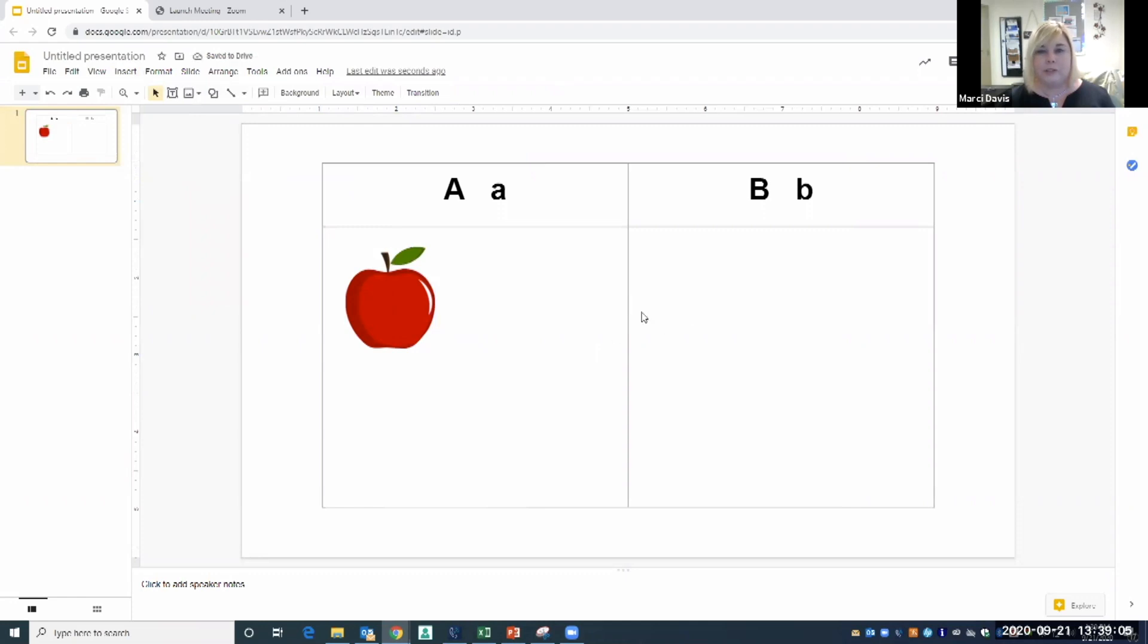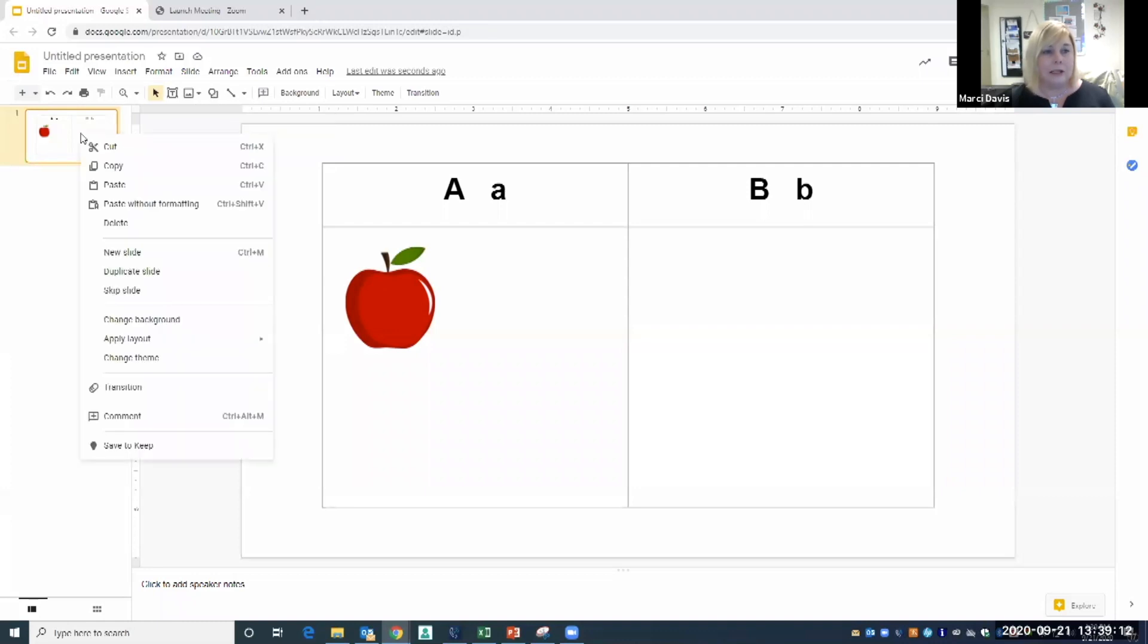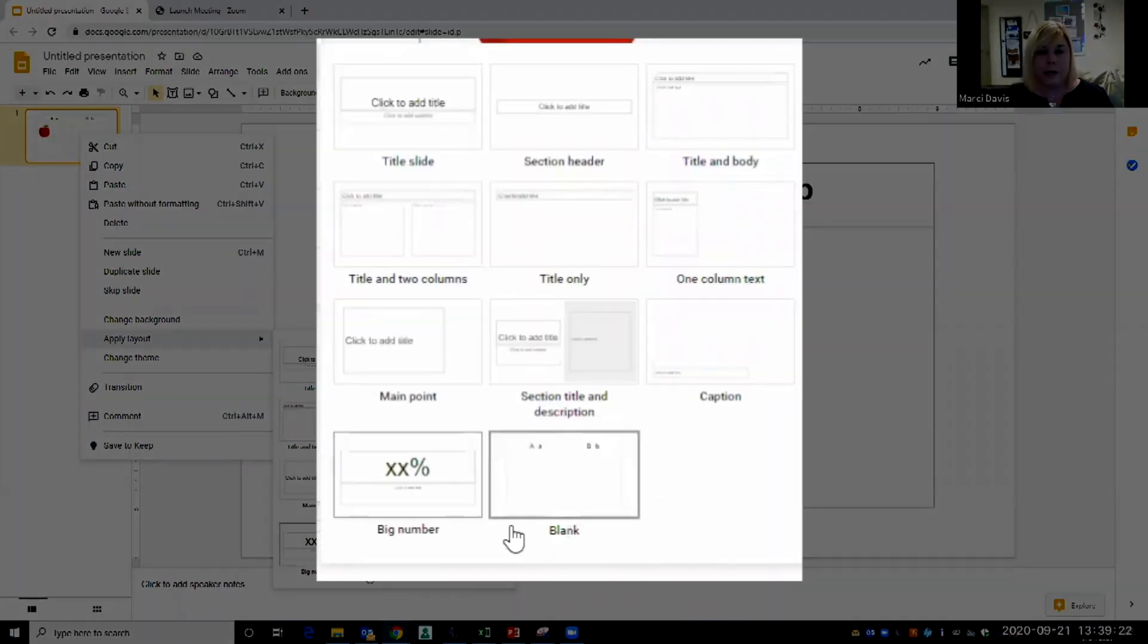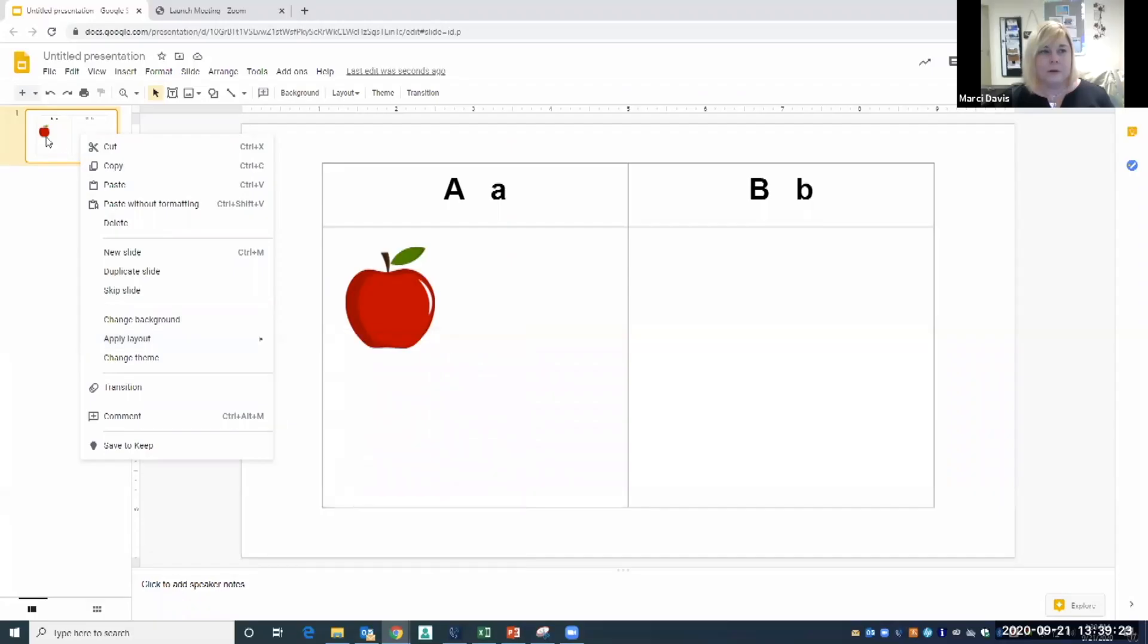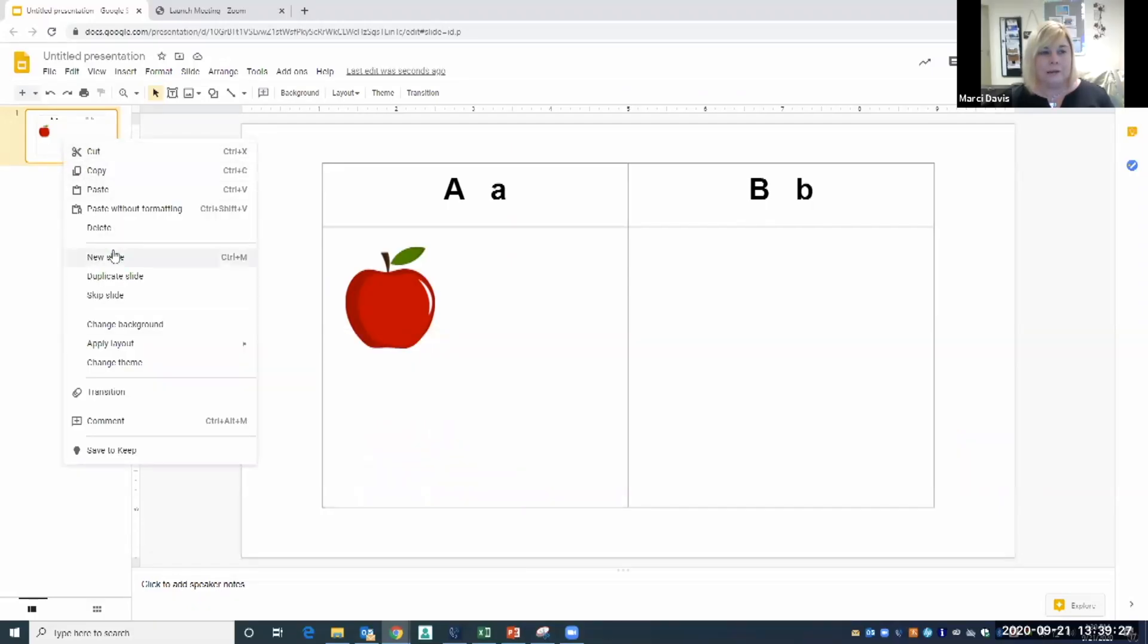Now students can drag and drop the apple into the table and they'll never be able to delete the table or the letters. If I go back over here to my slide and right-click on it again, and I go down to apply layout, you can see now that the background that I created is now a choice for my layout.